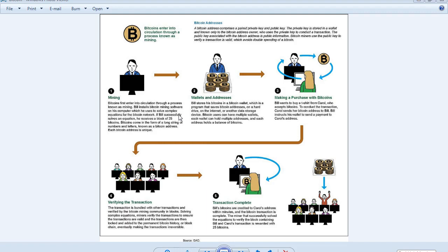Bitcoins come in the form of a long string of numbers and letters known as a Bitcoin address. Each Bitcoin address is unique.